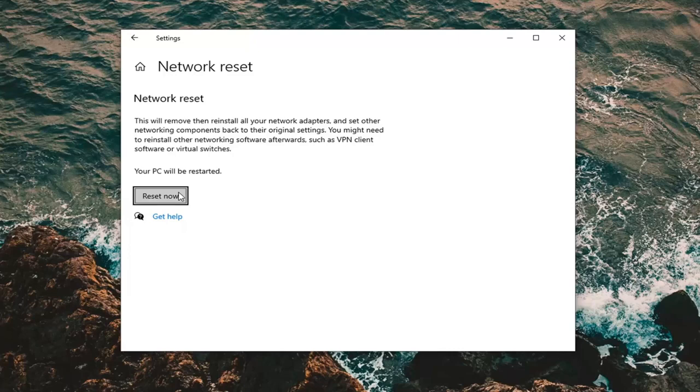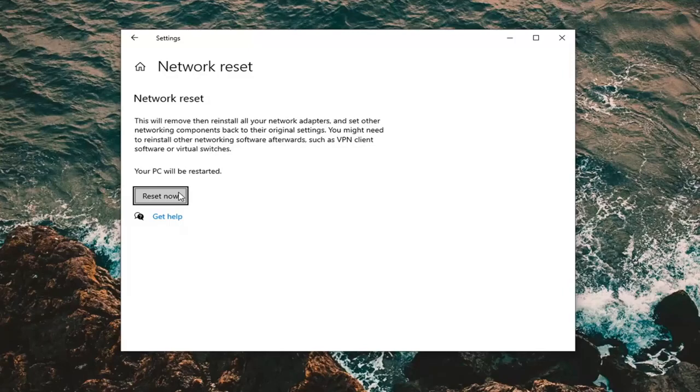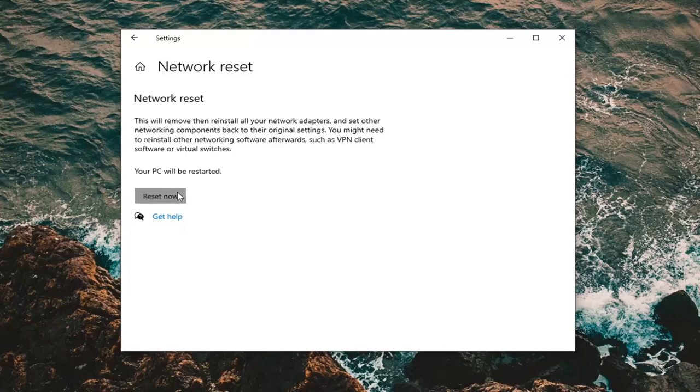Because once you select reset now you're going to have a five minute window to restart the computer, otherwise the system is just going to restart automatically. So just keep both of those two factors in mind here. Select the reset now button.